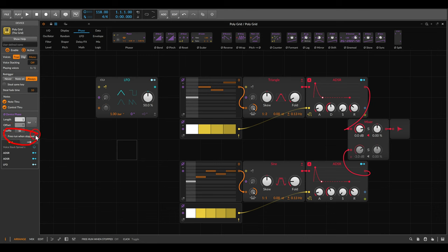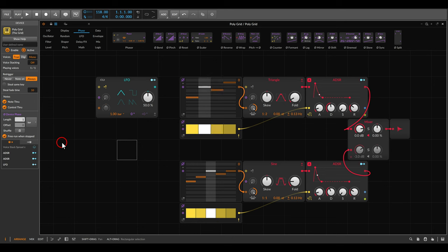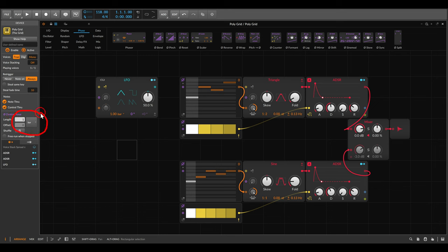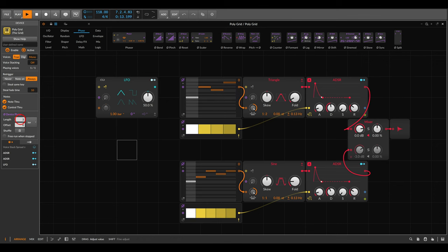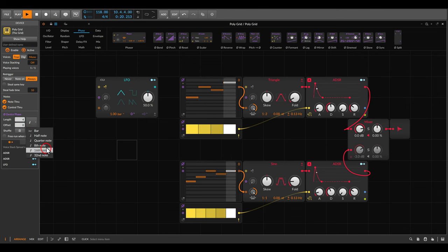There are also some options in the device phase settings. Free run when stopped is usually off — if you turn it on, everything will run even though the transport is not running. We can also change the duration of the phase signal; by default it's set to one bar. I can change this to two bars so it runs slower, or to three eighth notes, four eighth notes, quarter notes, sixteenth notes, and so on.